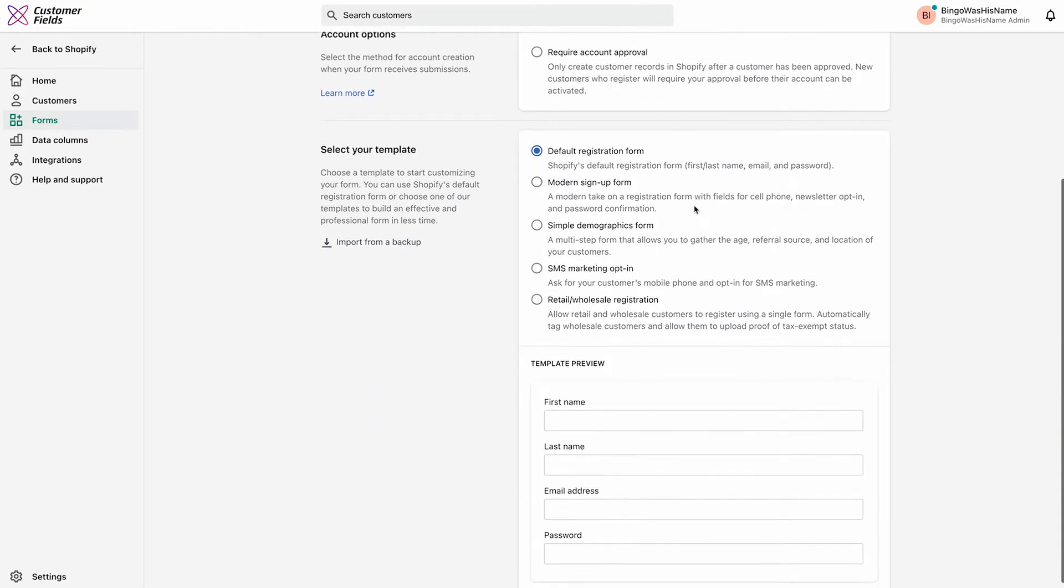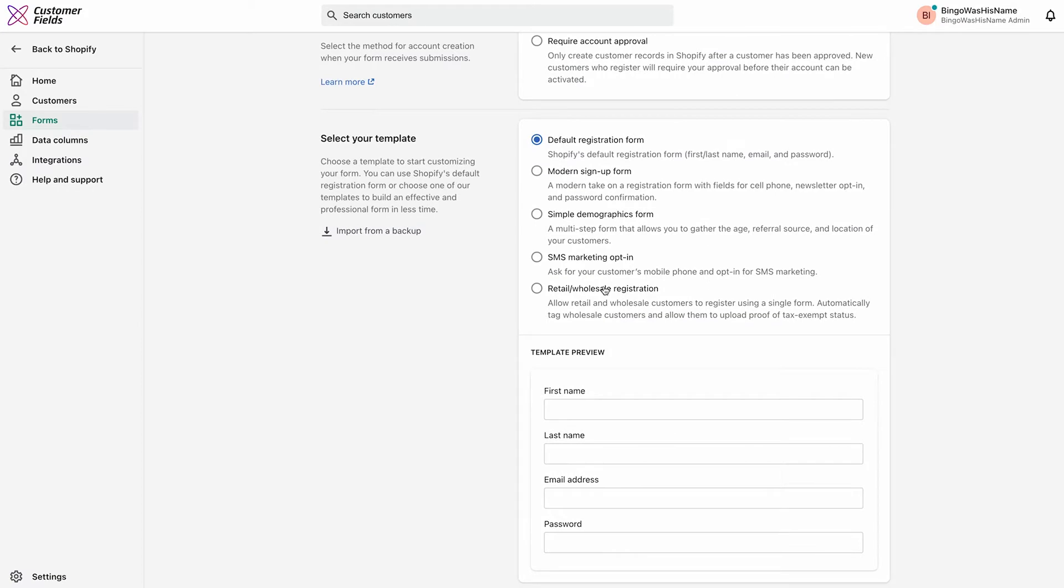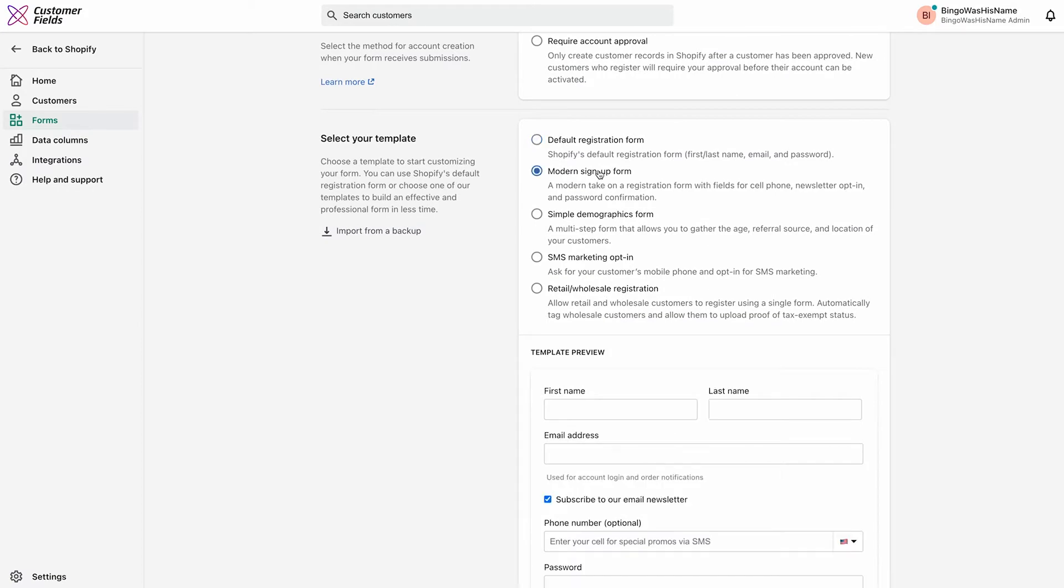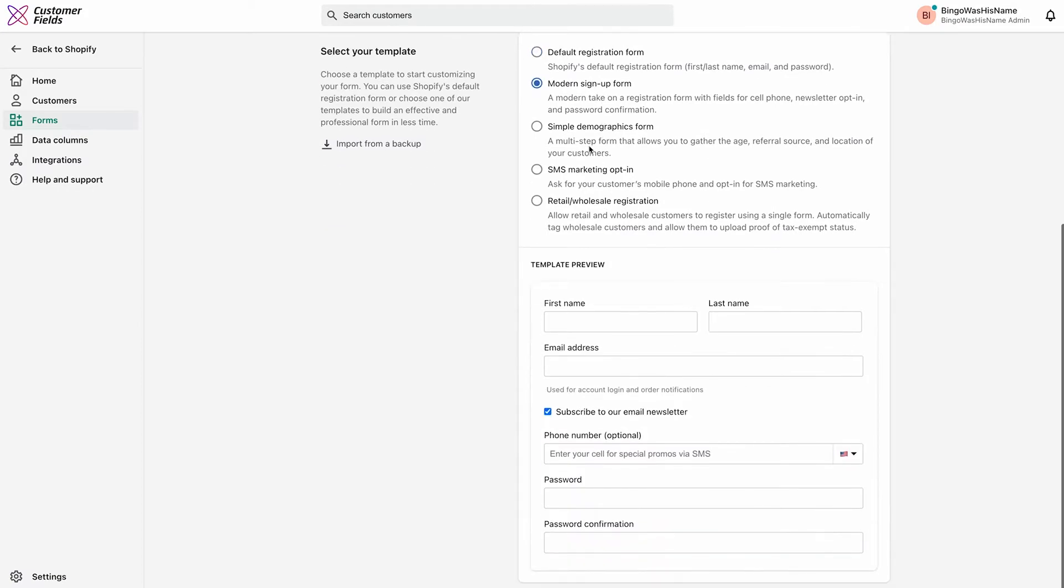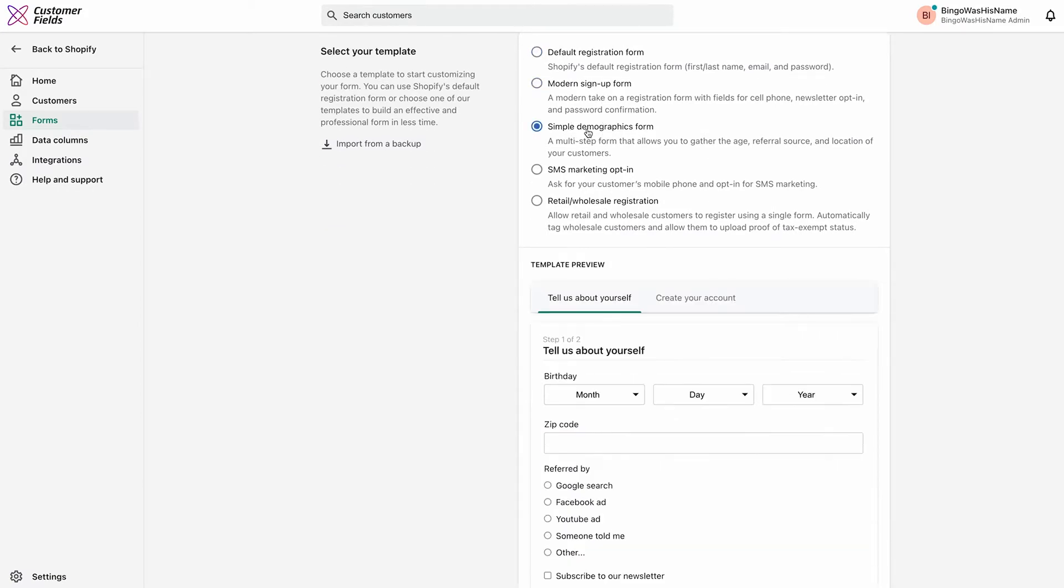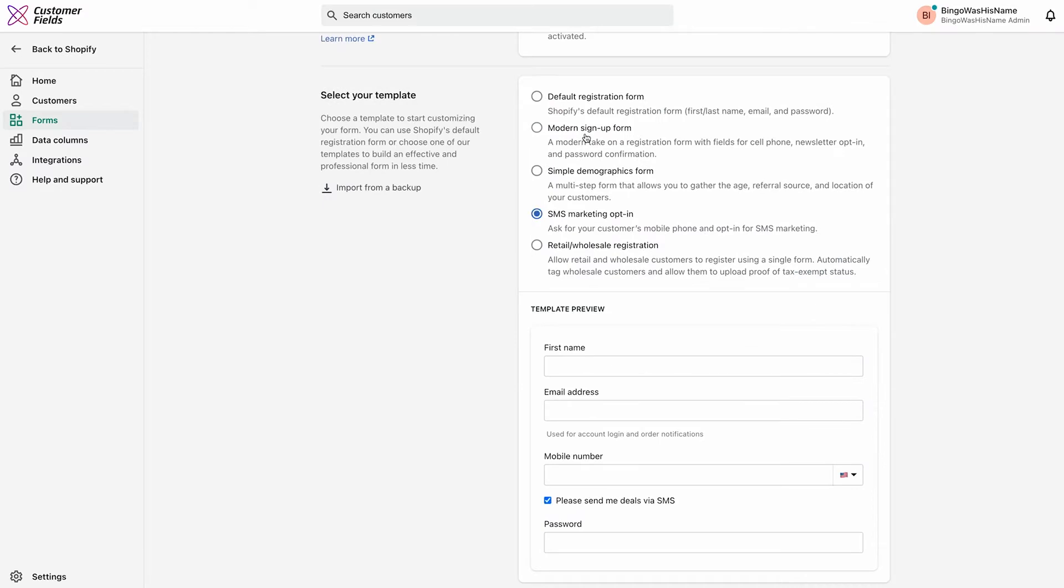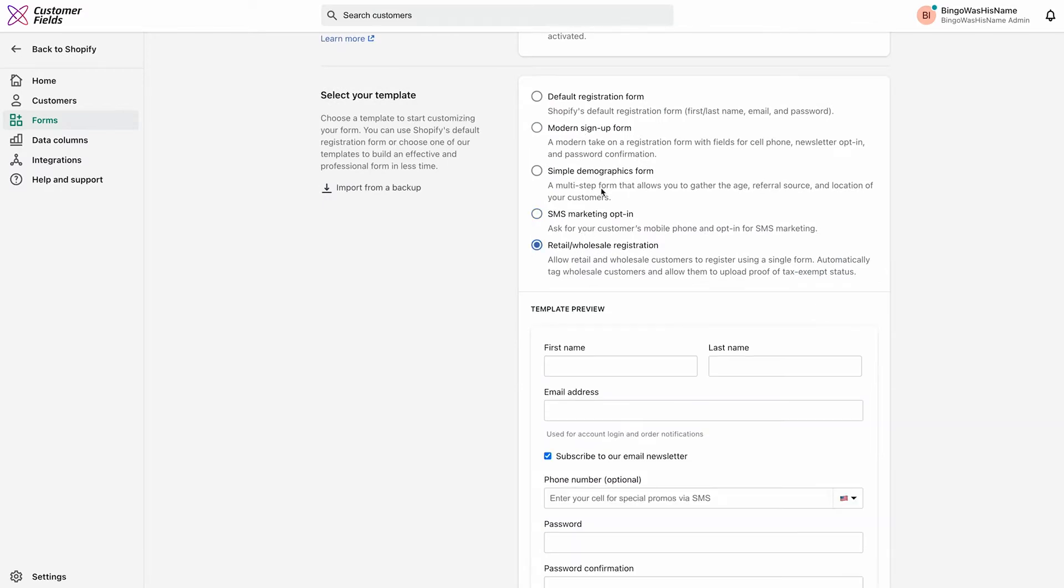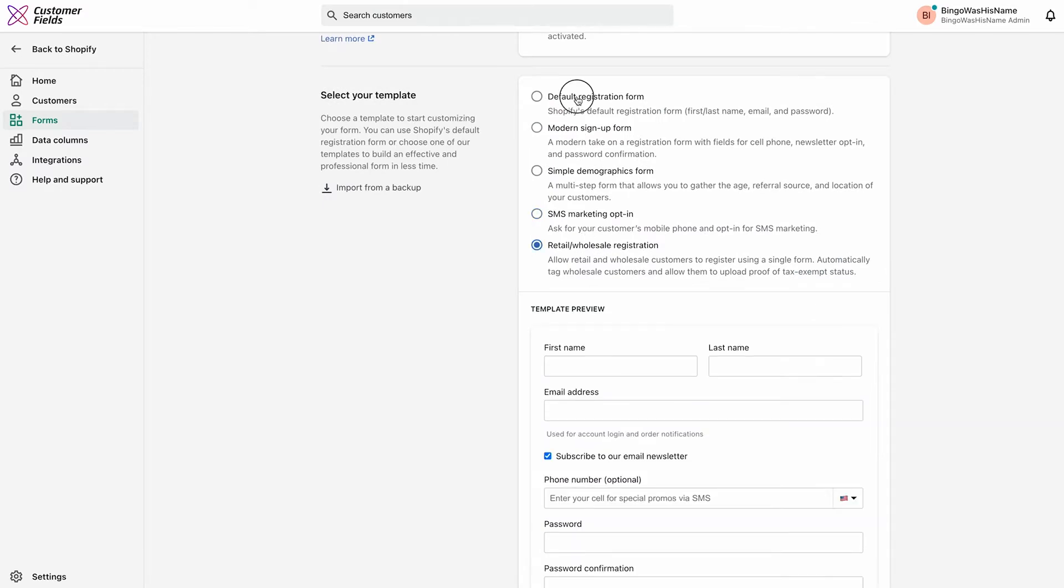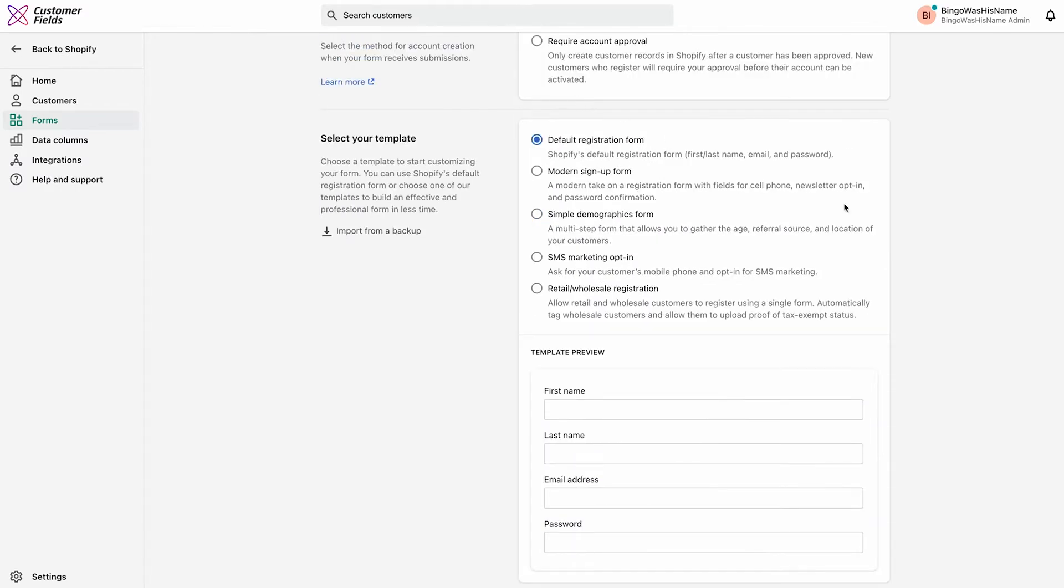At the bottom, all of these templates shown are just starting blocks. You can edit any of them to your heart's content. For this tour, we'll keep that default registration form. Click Continue and let's take a look at the Form Builder.